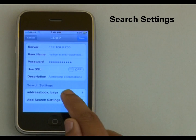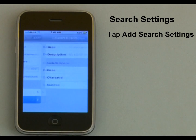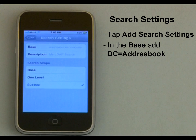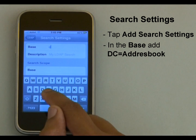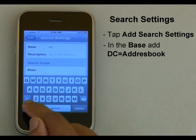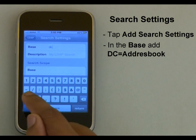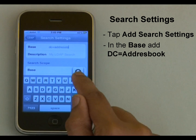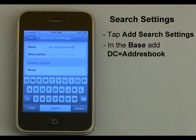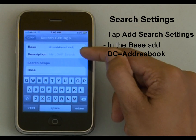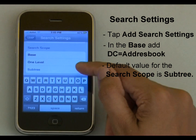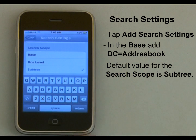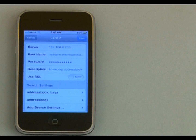Now I need to provide the search settings for the account. For the base, I will put the string dc equals address book. The description for this setting I will leave as it is. The default value of the search scope is subtree, and I will keep it as it is. Go to the previous screen and save the account.